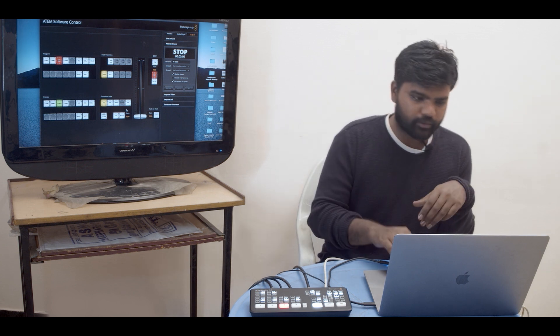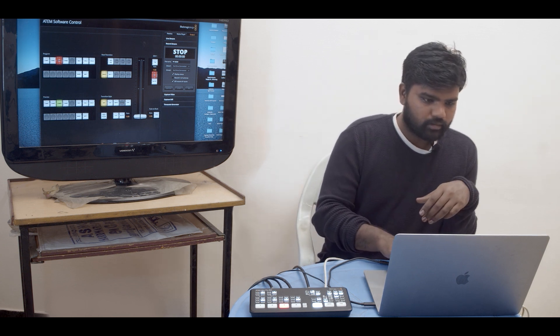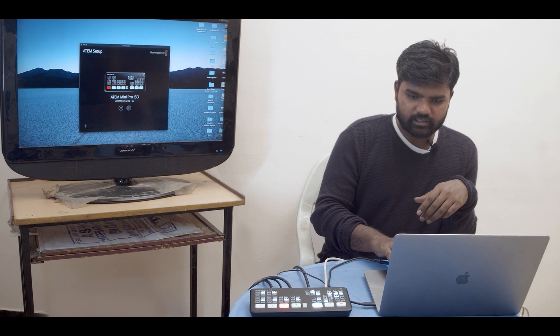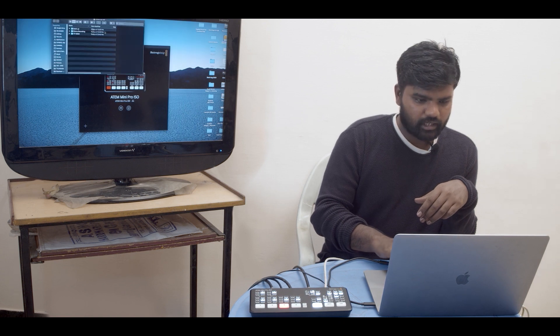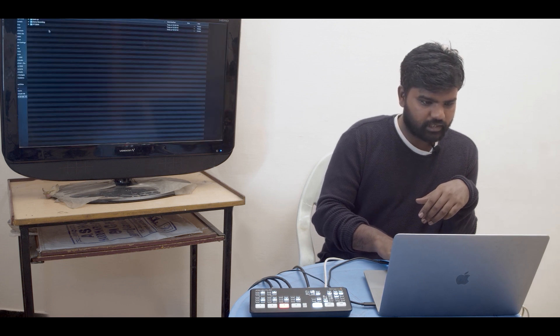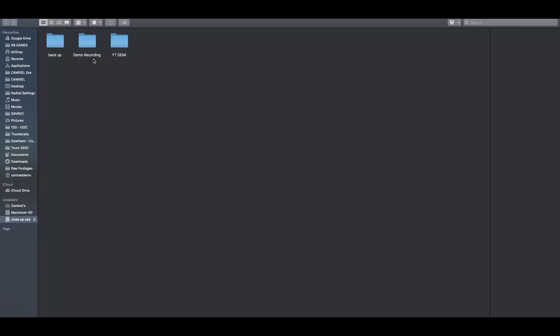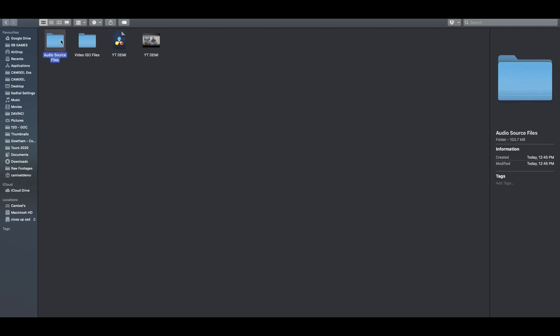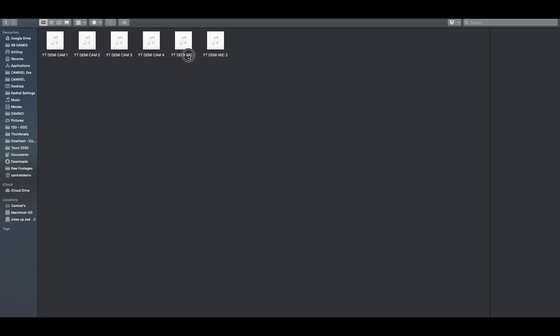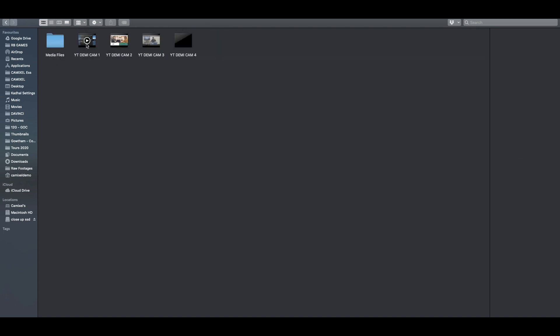Our SSD is here and you can see the file structure here. We have this YT demo and I'm opening this YT demo. We have our audio source file which has all the six sources, which is four camera sources and we have mic one and mic two.